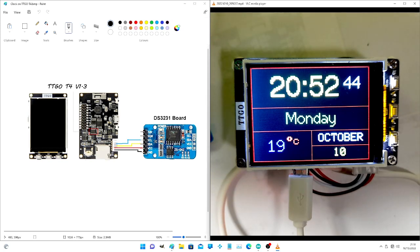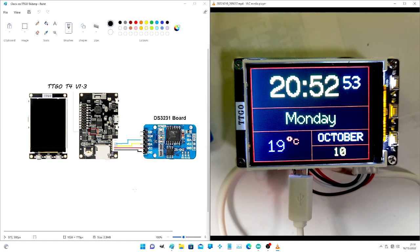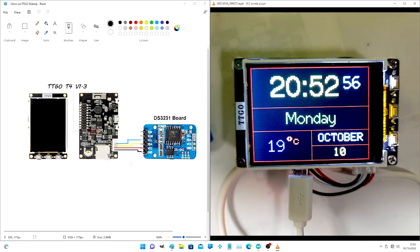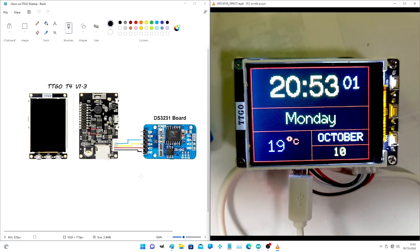The lines are in the same place on the RTC module as it is on the T4: ground, 5 volts, the SDA and SCL.